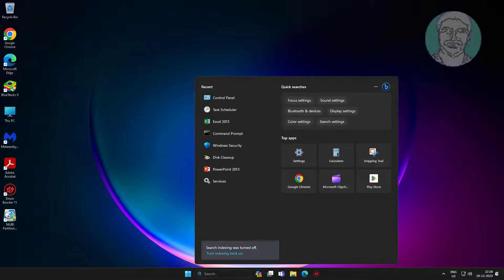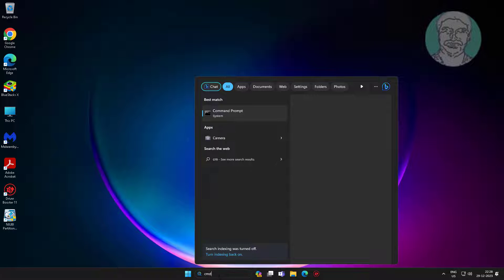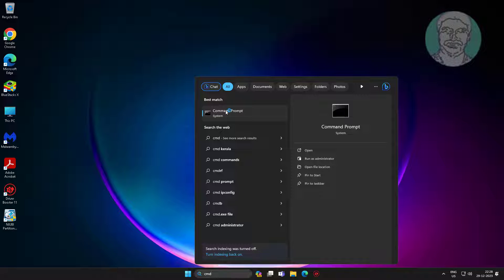Second method: type cmd in Windows search bar, right-click Run as Administrator.